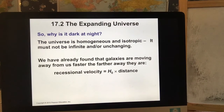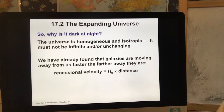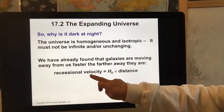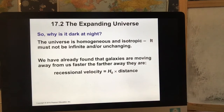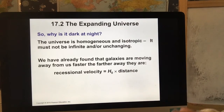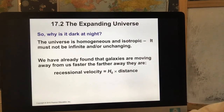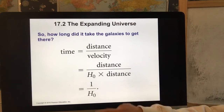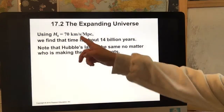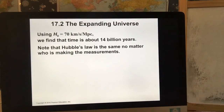Hubble found out that galaxies are moving away from us through the Doppler effect. When things are moving away, we get a redshift. He found that the recession velocity — how fast a galaxy is moving away from us — equals H₀, which is Hubble's constant, times distance. From this relationship, galaxies that are further away are going to move faster away from us. Based on Hubble's constant, we can calculate the universe's age, which is about 14 billion years.